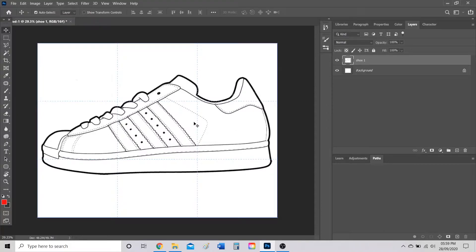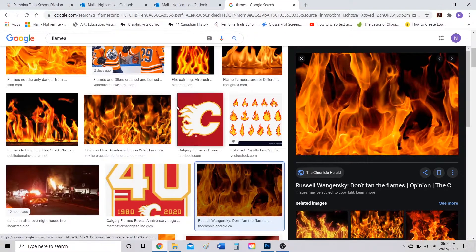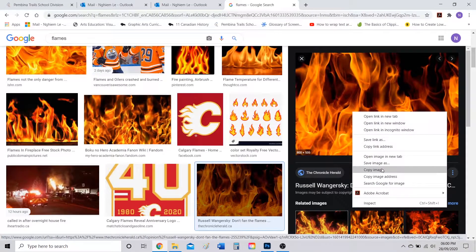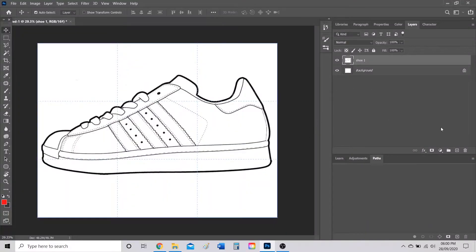Now that this layer is editable, decide where you want to put your texture. I'm going to put flames in the sole of my shoe. Go to Google Images and find a texture or background image that you want. I want flames, so I'll right-click and copy the image.